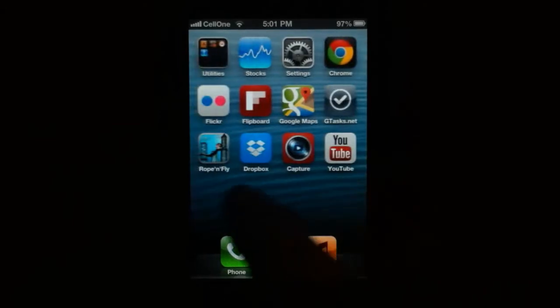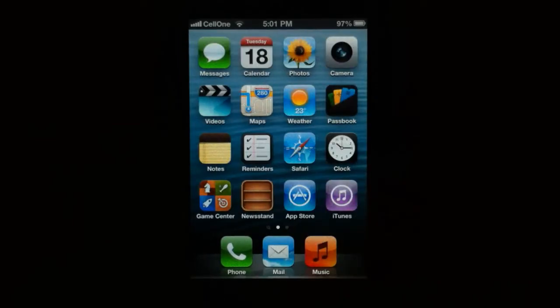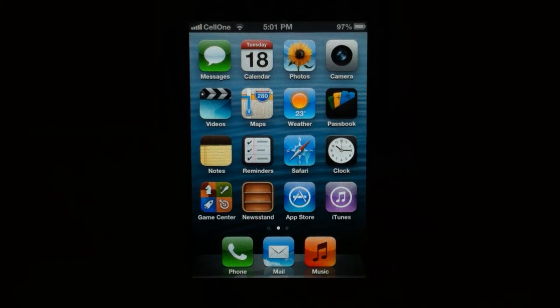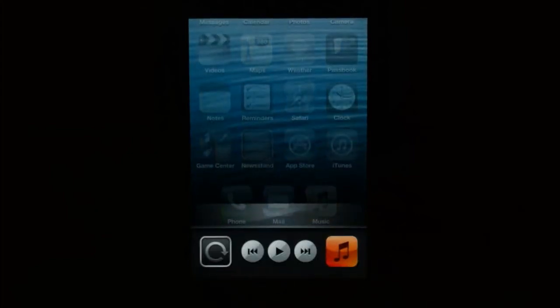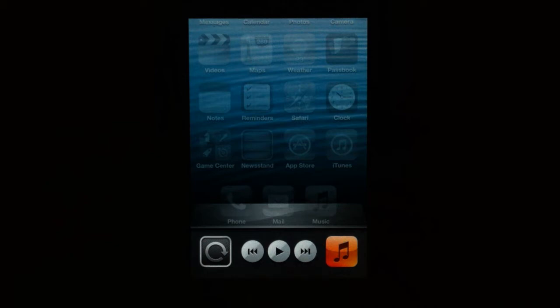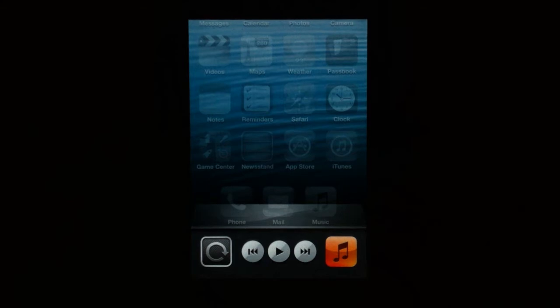This is possible on the iPhone through the slide in the multitasking bar. This usually controls the music on the music app but this can also be tweaked to control music playing on YouTube.